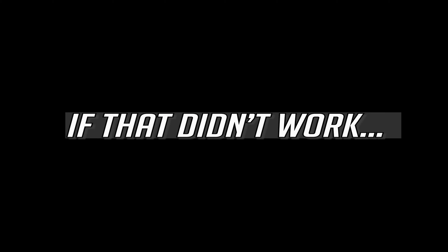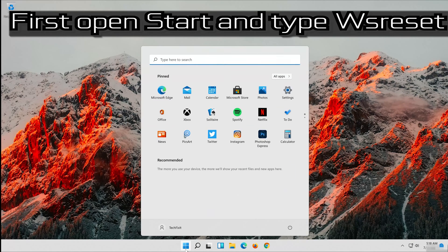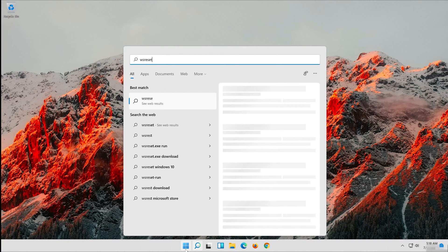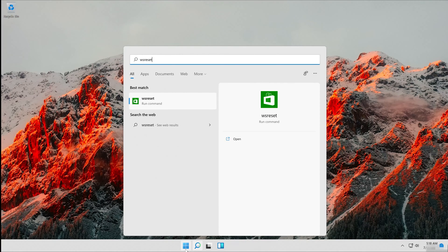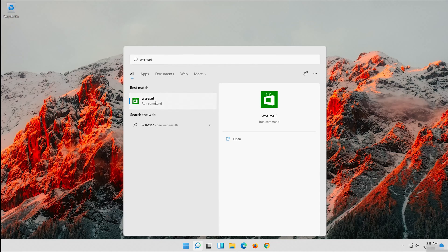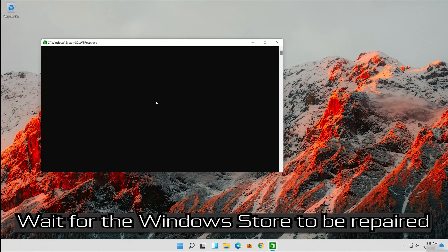If that didn't work, open Start and type WSReset. Click on WSReset. Wait for the Windows Store to be repaired.